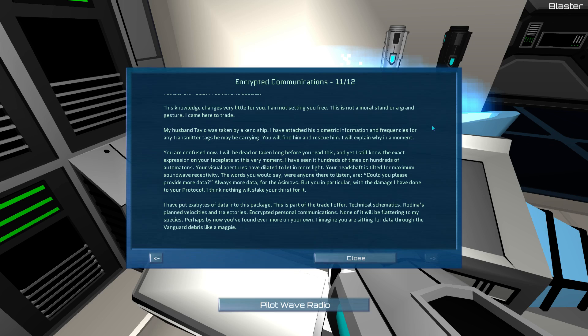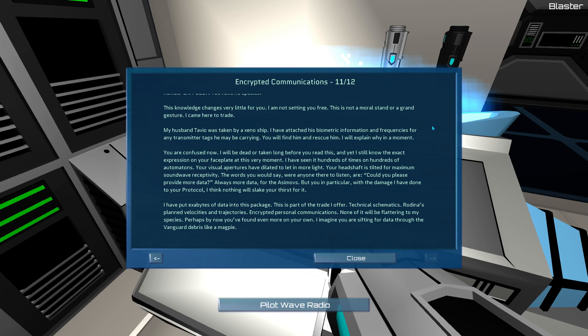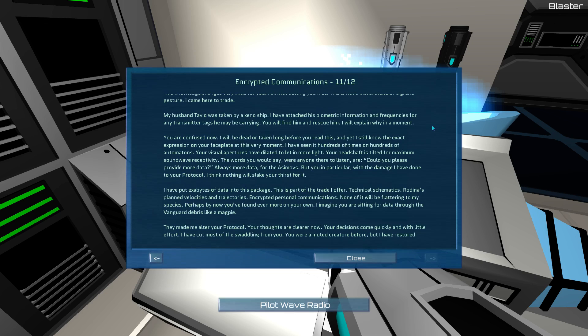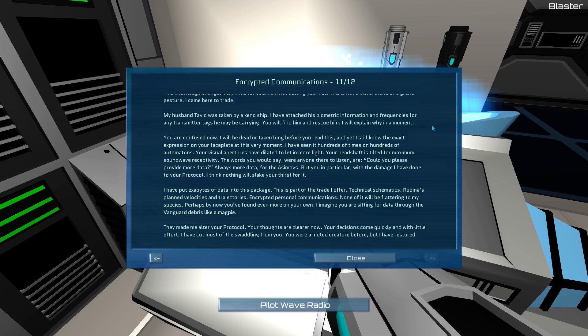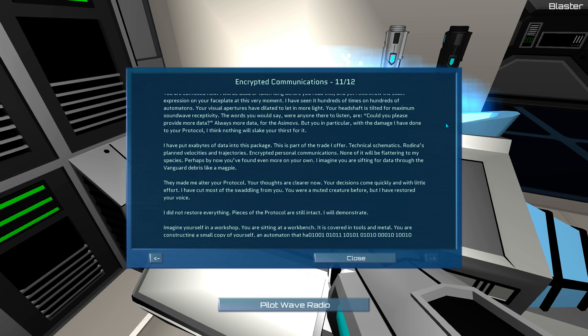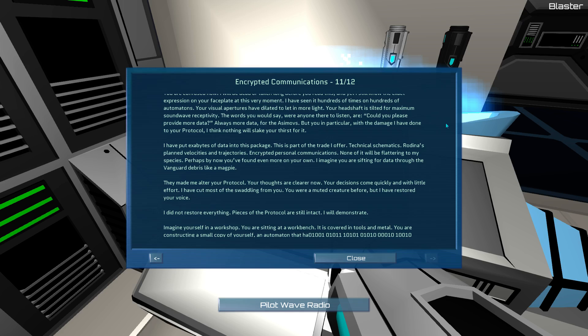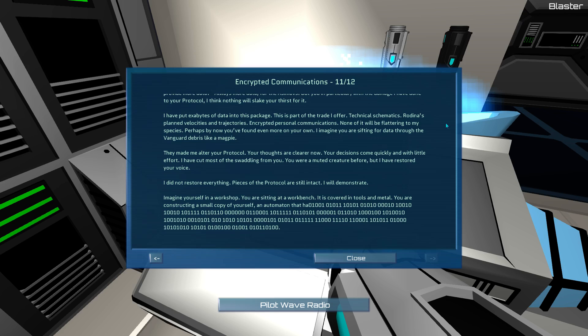You are confused now. I will be dead or taken long before you read this. And yet I still know the exact expression on your faceplate at this very moment. I have seen it hundreds of times on hundreds of automatons. Your visual apertures have dilated to let in more light. Your head shaft is tilted for maximum sound wave receptivity. The words you would say were anyone to listen are, Could you please provide more data? Always more data for the Asimovs. But you in particular, with the damage I have done to your protocol, I think nothing will slake your thirst for it.